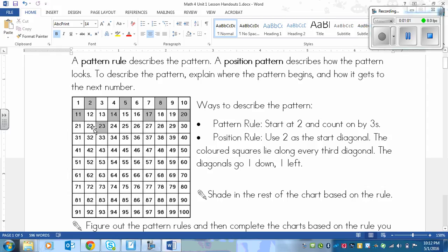There are two ways that we could describe this pattern. We could describe it based on the numbers that we see, or we could describe it based on the pattern of how the boxes are shaded, not really looking at the numbers a whole lot. One way gets a lot more wordy than the other.